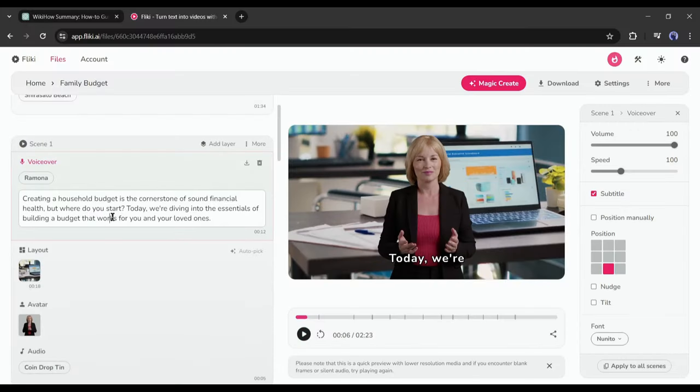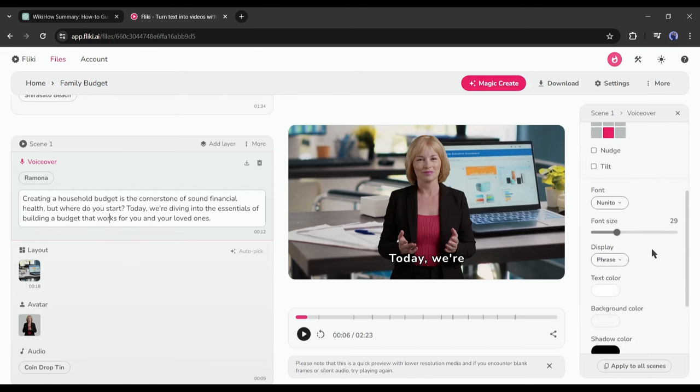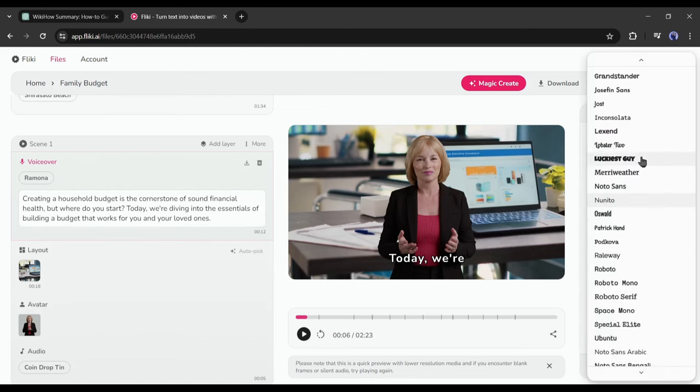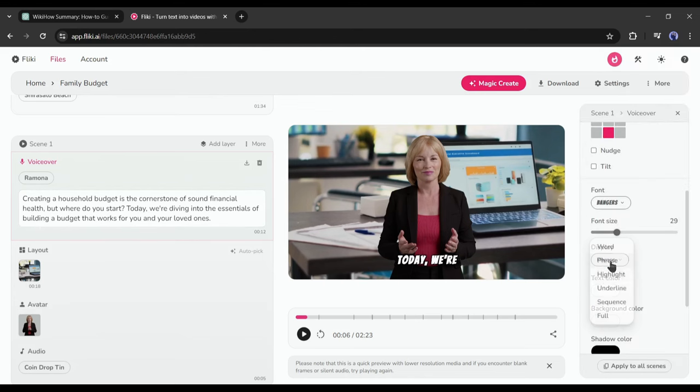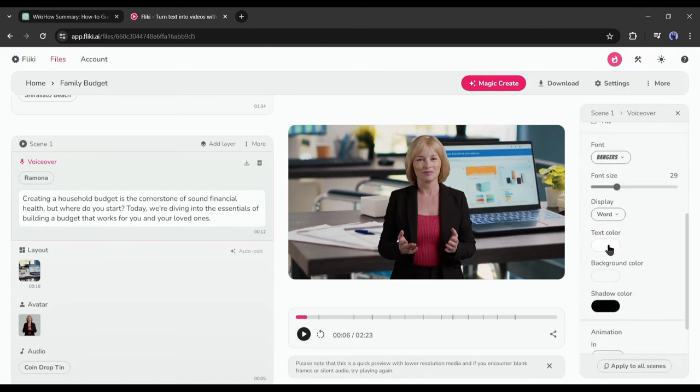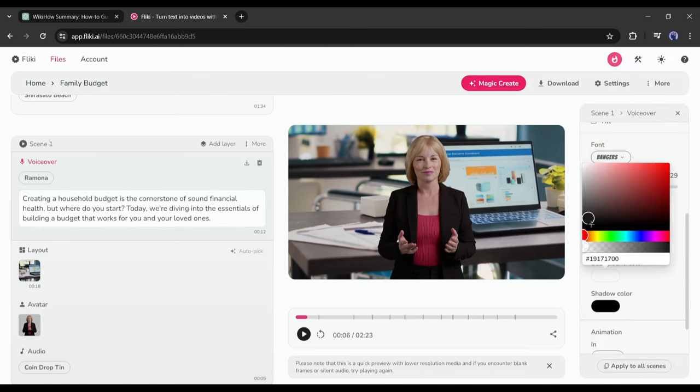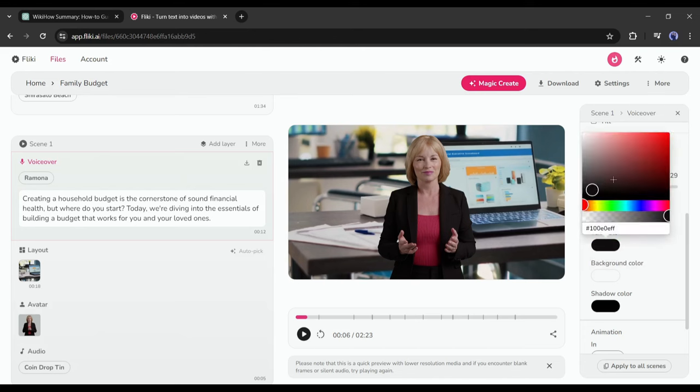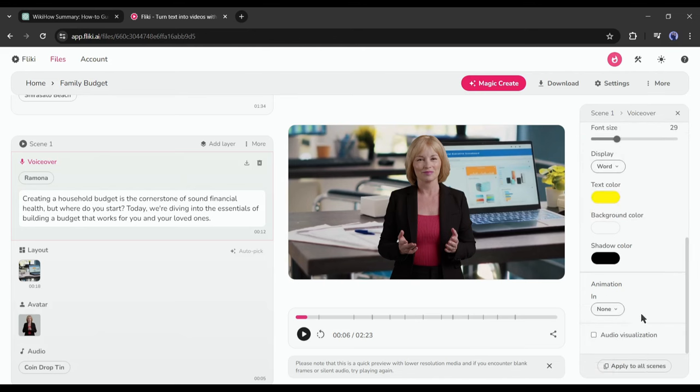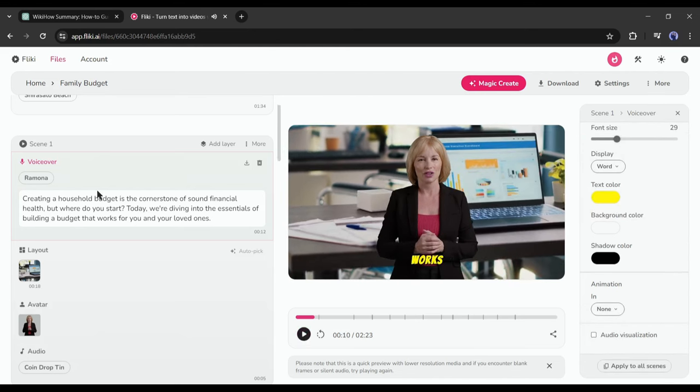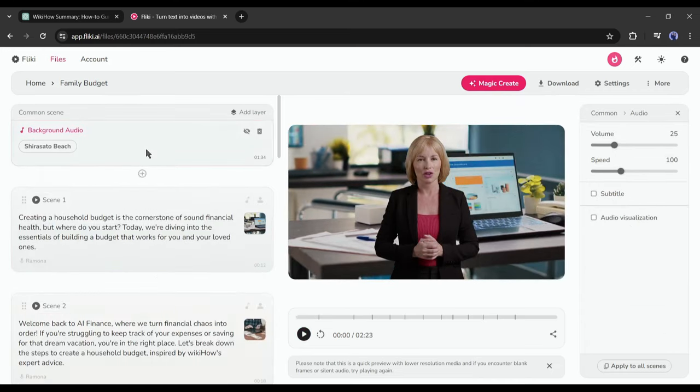All right. After the avatar video generation, we will focus on the captions. You can customize the caption templates, text font, size, color, background, and display type. Give some time to make the subtitle or caption more appealing. Okay, our editing is completed.